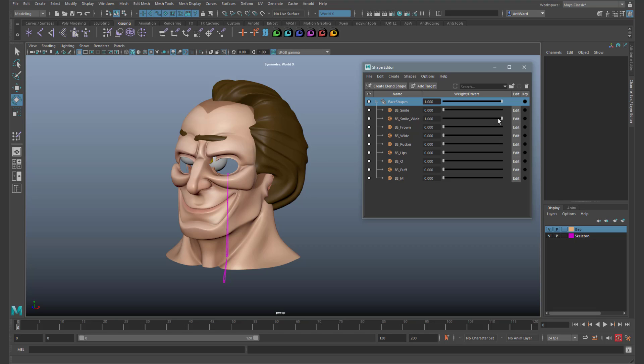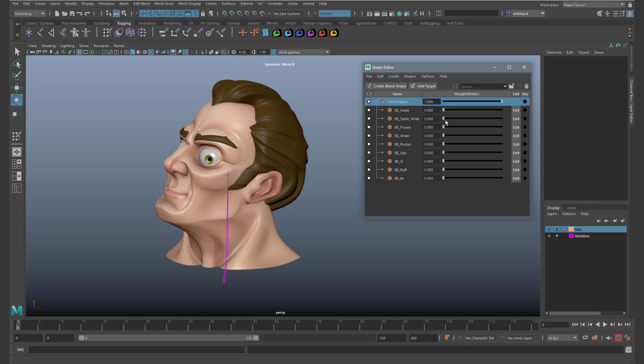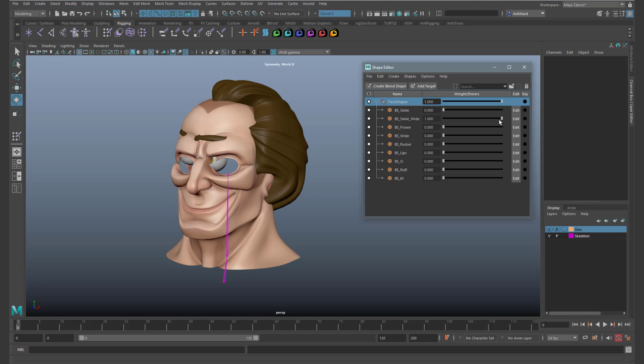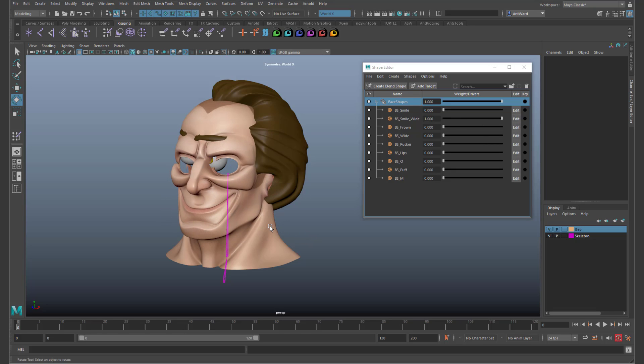The vertices in the head model blend back to the exact blend shape pose. So this essentially breaks the rig because we can't pose him and animate his face at the same time.